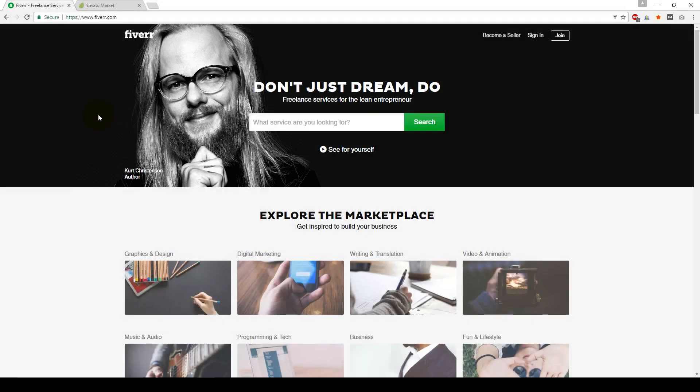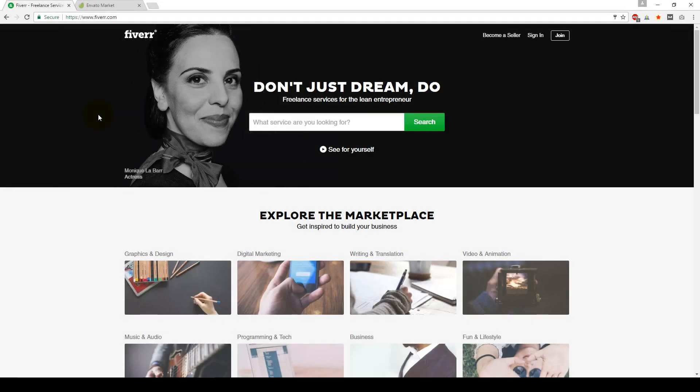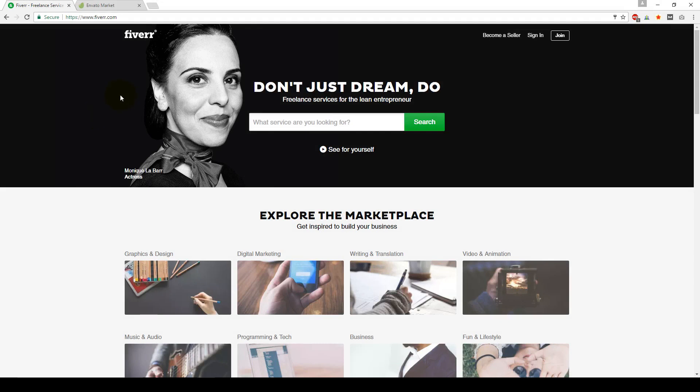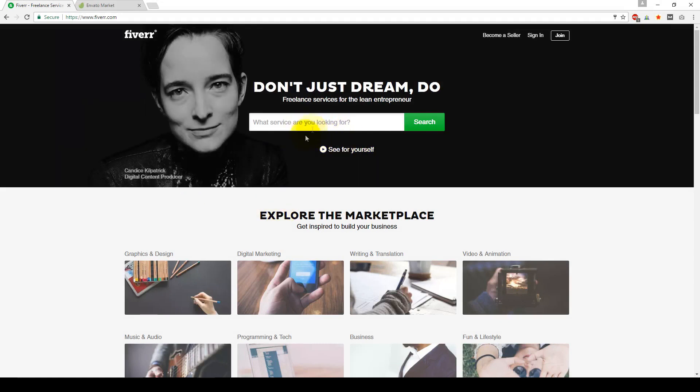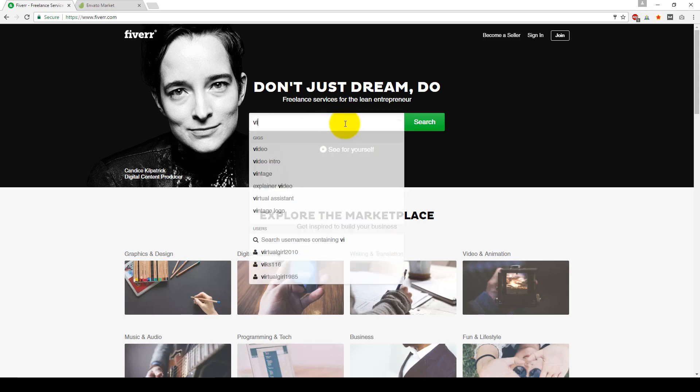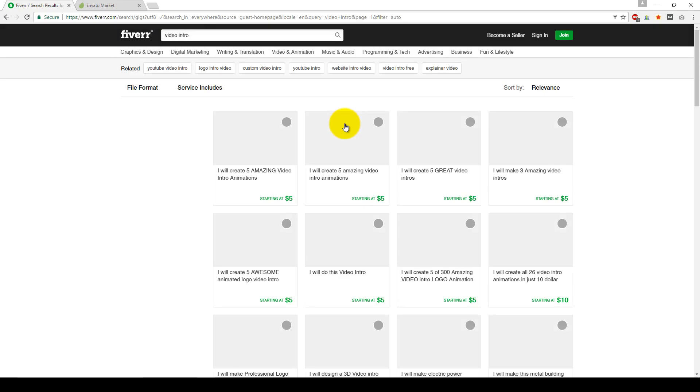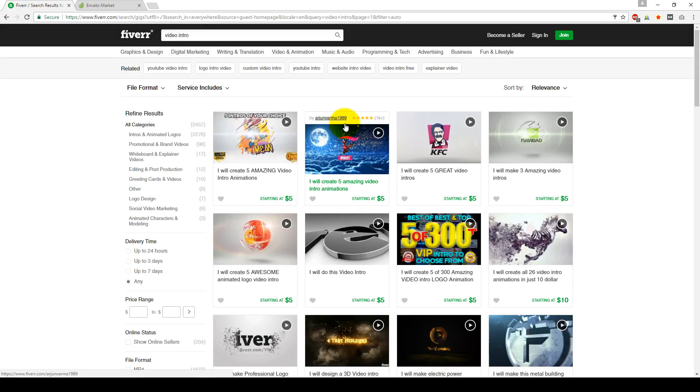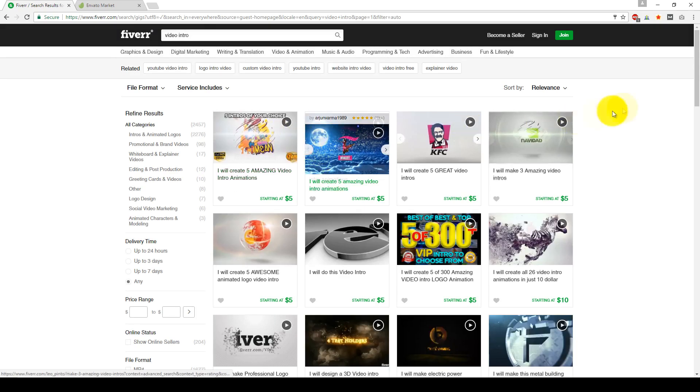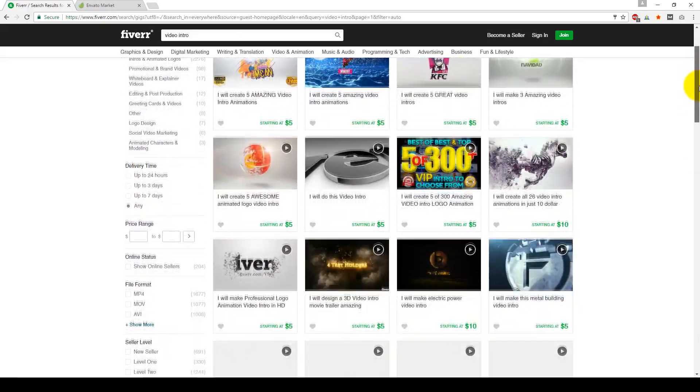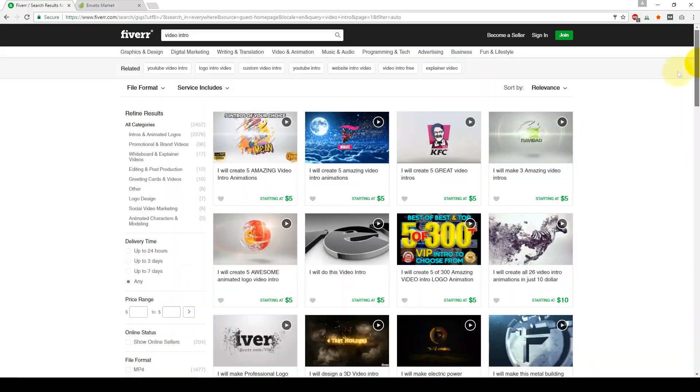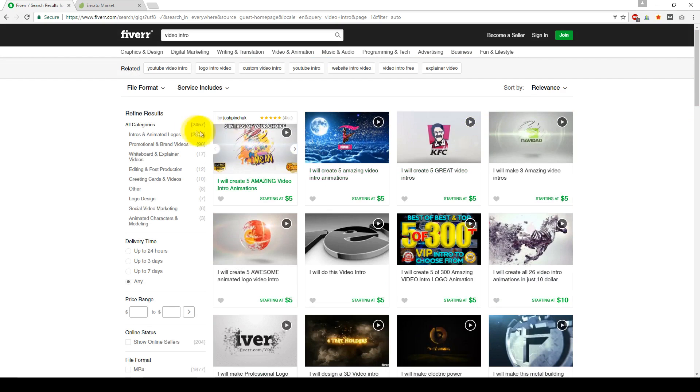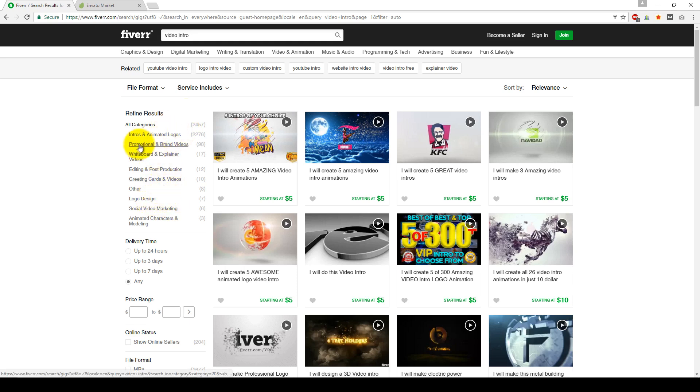All right, my friends. So here we are at Fiverr.com spelled F-I-V-E-R-R.com. And once you get to the site, you're going to see a search bar at the very top similar to this. And all you have to look at is video intro. So with Fiverr, it is an outsourcing marketplace. So a lot, if not thousands of people are offering services for this, as you can see, within this category, there's over 2,400 sellers that are offering this service or at least different types of service here on Fiverr.